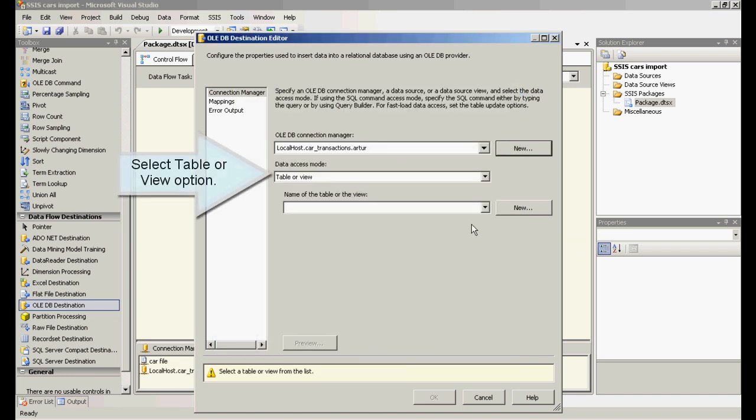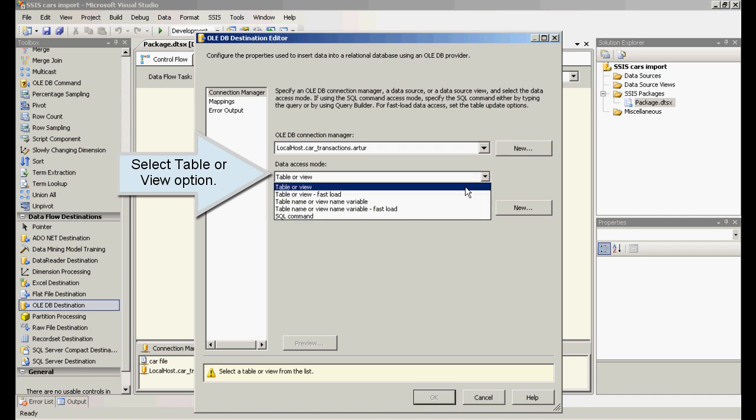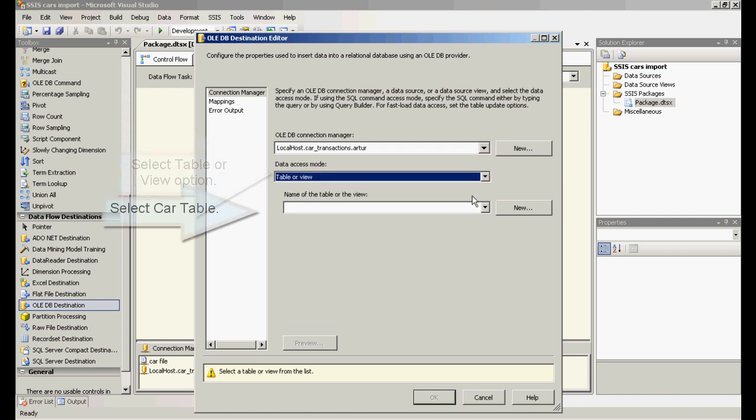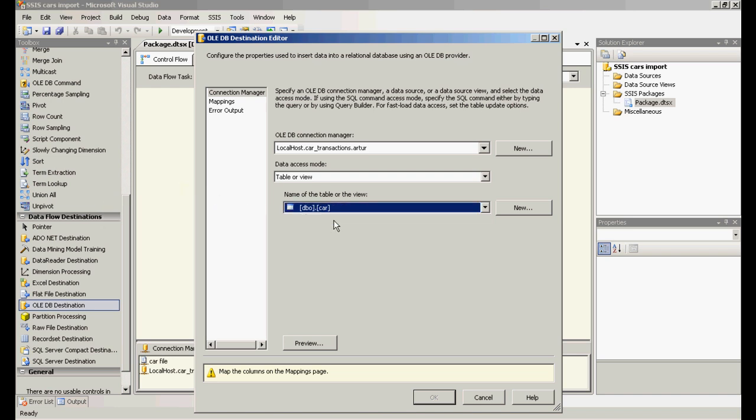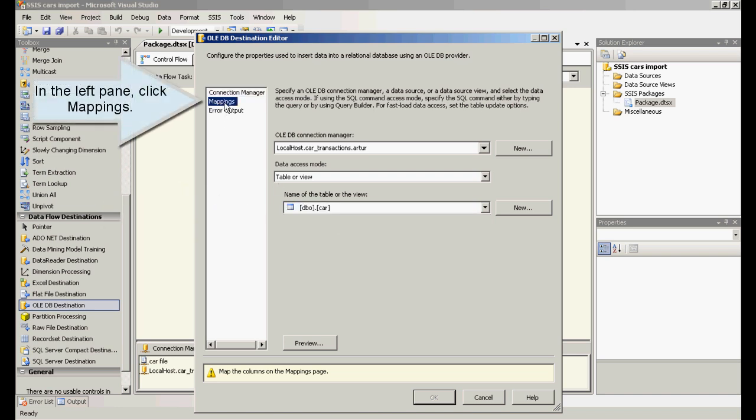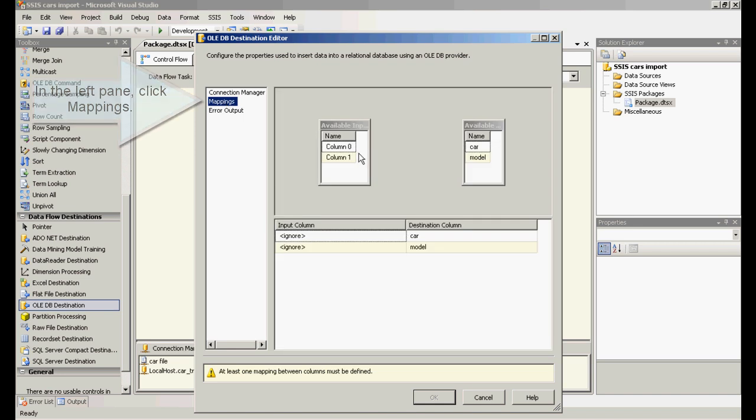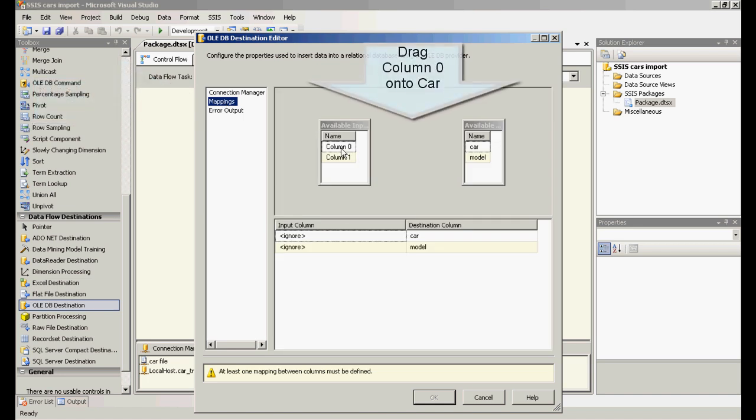Click OK. Click OK. Select table or view option. Select car table. In the left pane, click mappings. Drag column 0 onto car column. Drag column 1 onto model column and click OK.